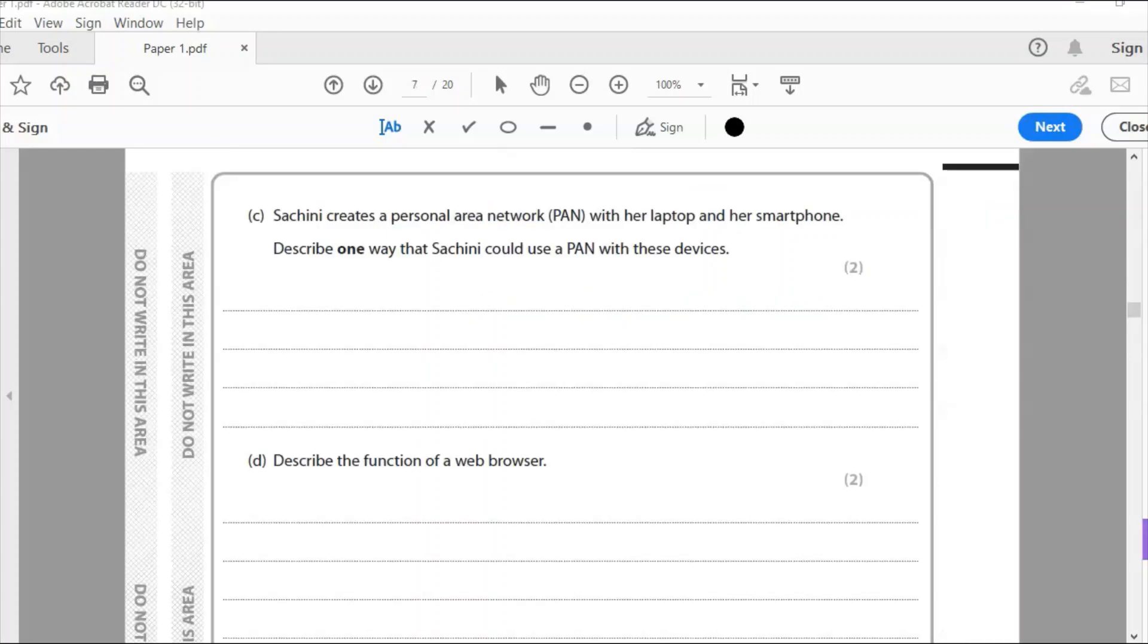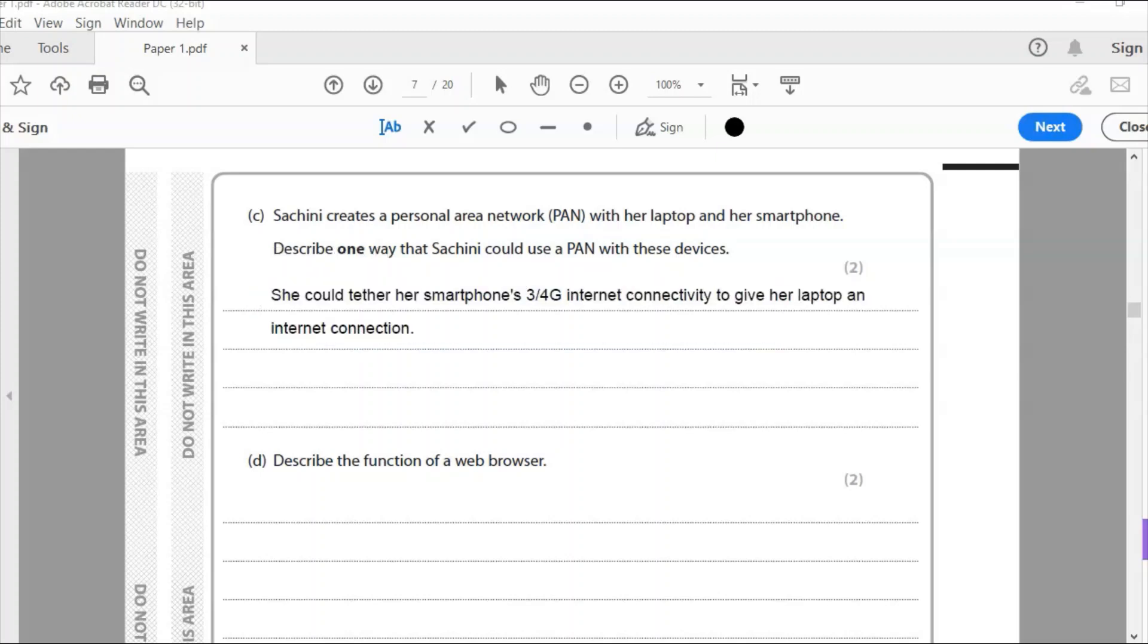Part C: Sashini creates a personal area network, PAN, with a laptop and smartphone. Describe one way that Sashini could use a PAN with these devices. Personal area network, so we're thinking Bluetooth. She creates a personal area with her laptop and smartphone. So how would she use the personal area network? I said she could tether her smartphone's 3G internet connectivity to give her laptop an internet connection.